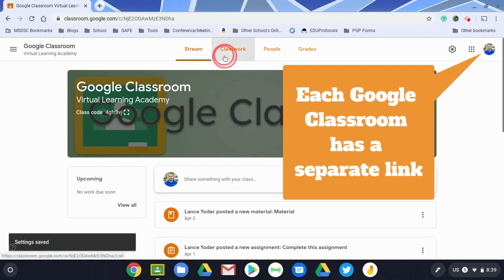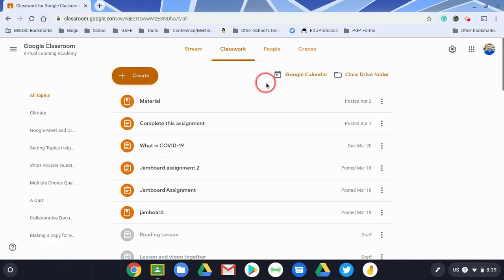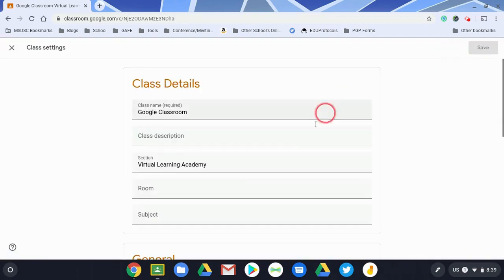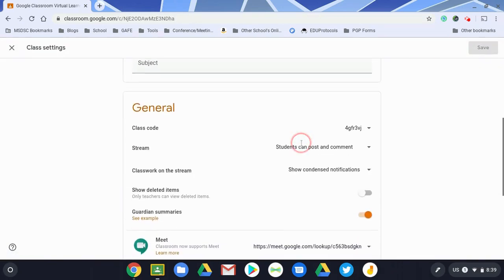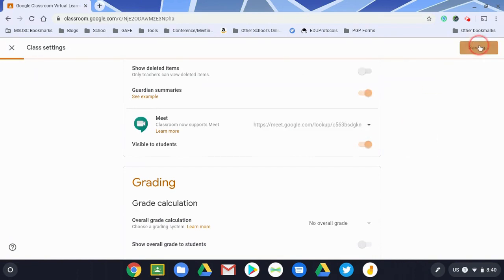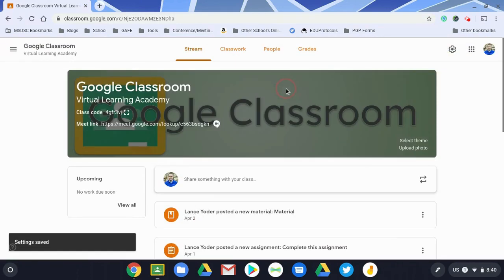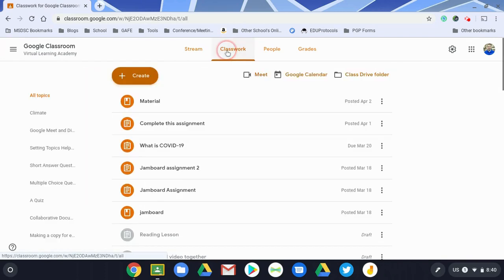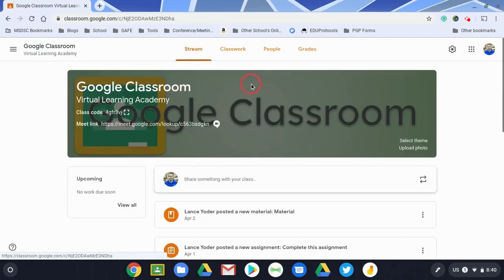So you notice there was actually a link right here and a Meet link here. I'll show you what happens when I go back to the settings and turn that back on. What's cool is when you turn this on, it becomes visible to the student as well as you as the teacher. So you now have a dedicated link for Google Meet here and here. Either one works.